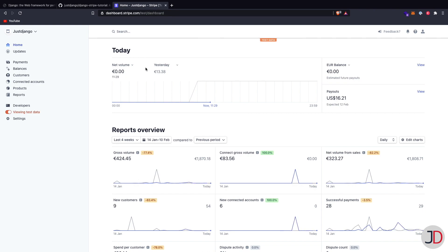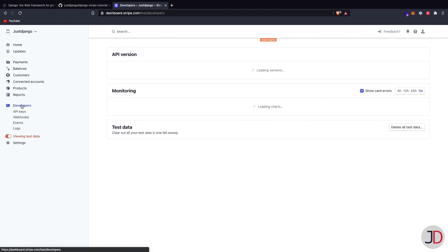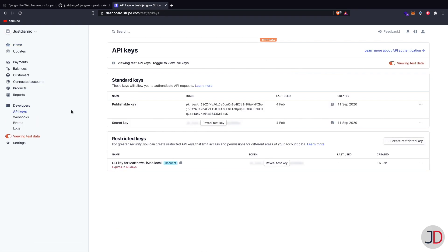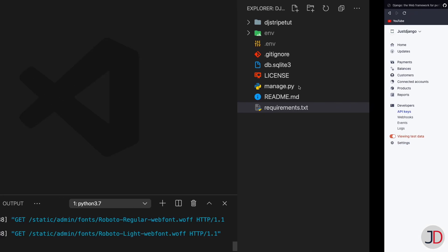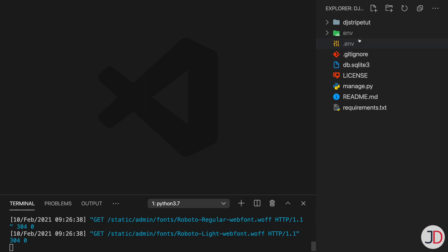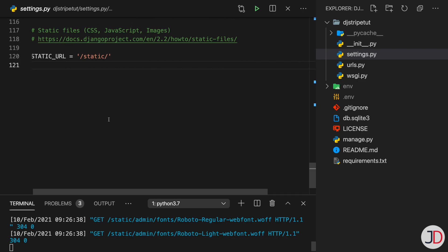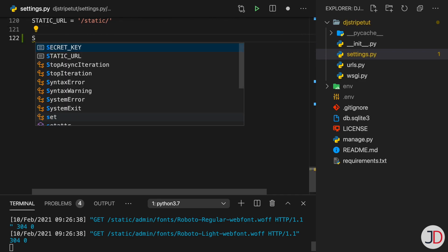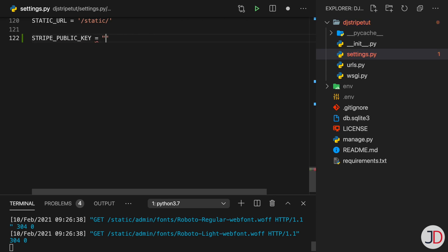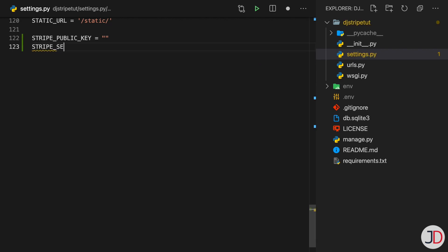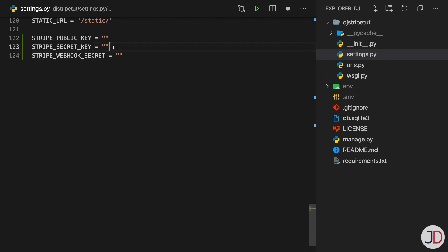To follow along you'll need a Stripe account. Once logged in, go to view your test data, then Developers, then API Keys. You'll need both your publishable key and your secret key. I'm putting them in a .env file for reference, but we'll go into settings.py and at the bottom create variables: STRIPE_PUBLIC_KEY, STRIPE_SECRET_KEY, and STRIPE_WEBHOOK_SECRET, which we'll get to in a moment.